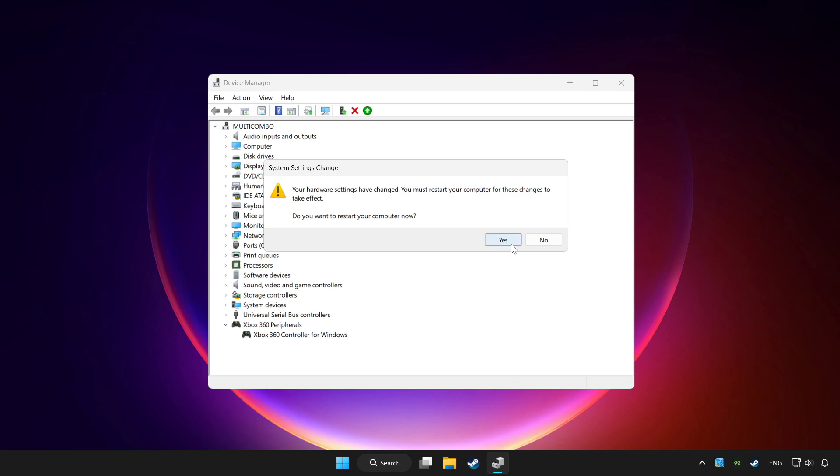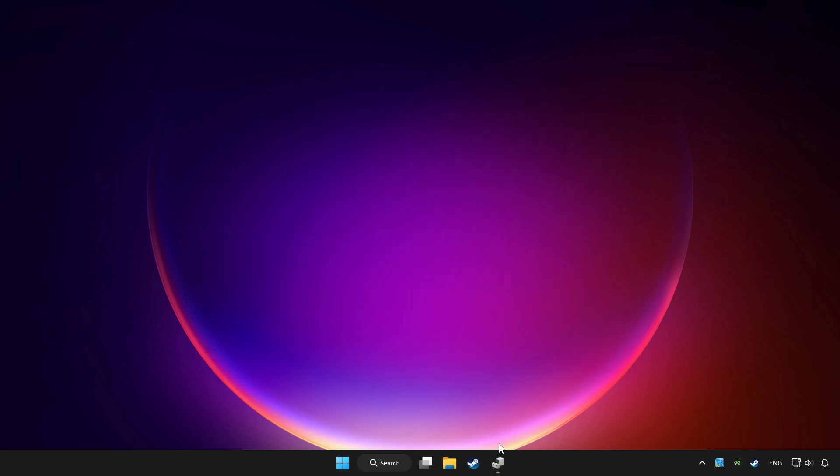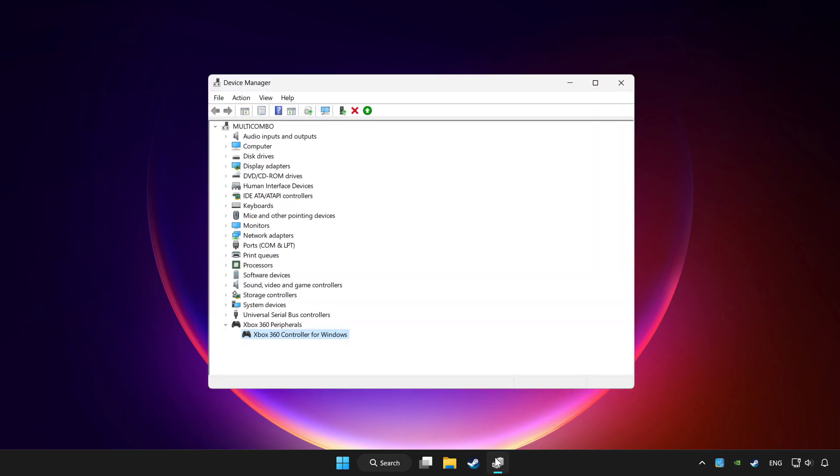Restart your computer and enable device.